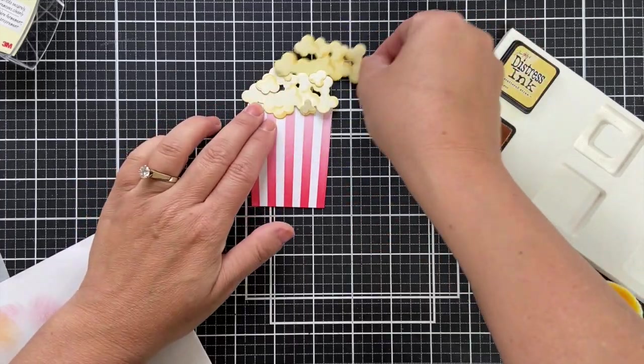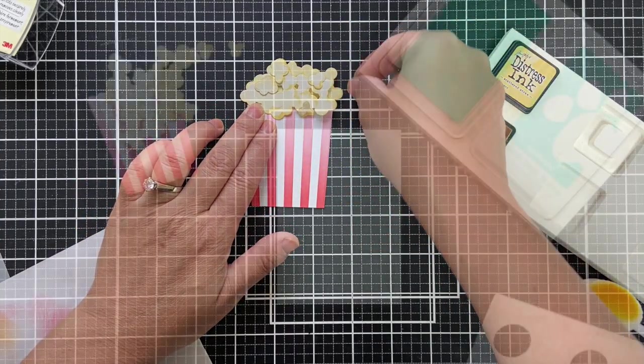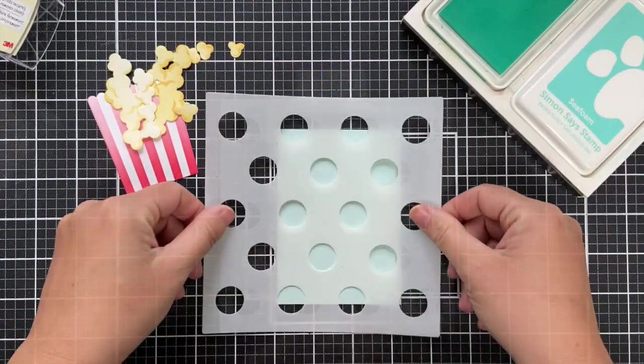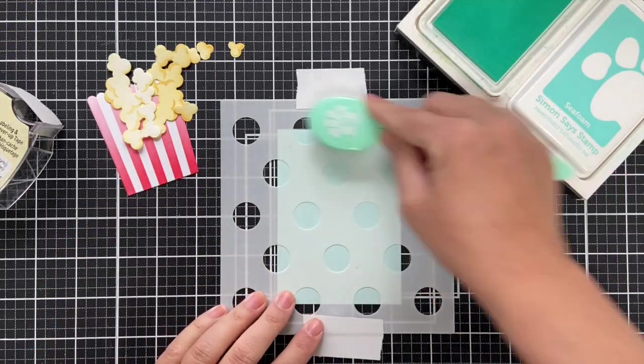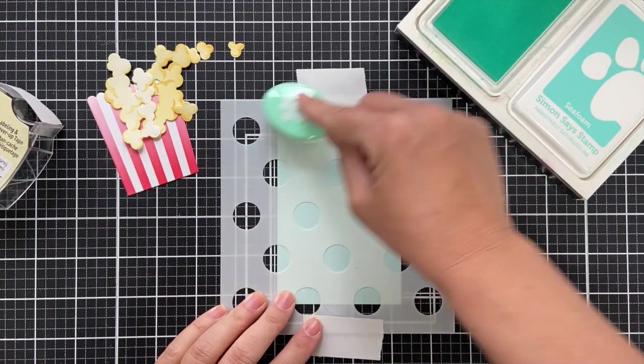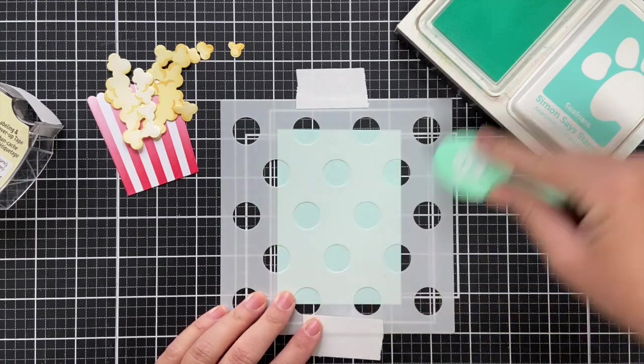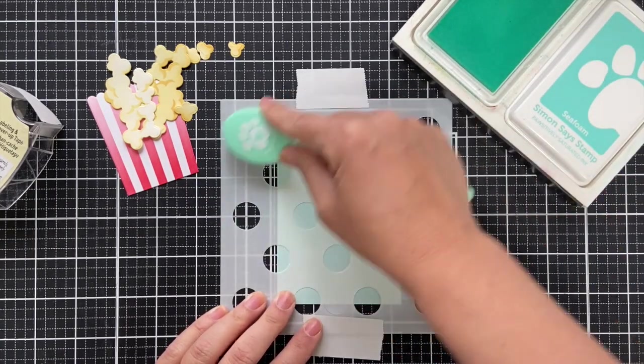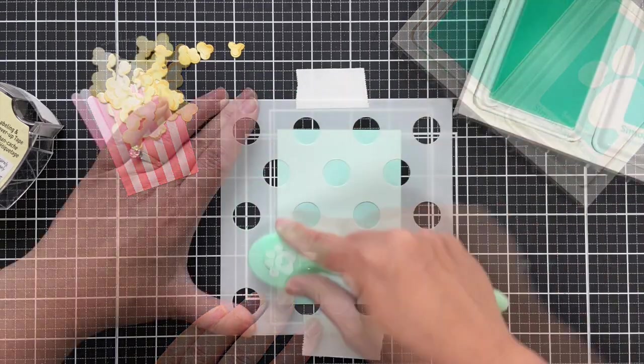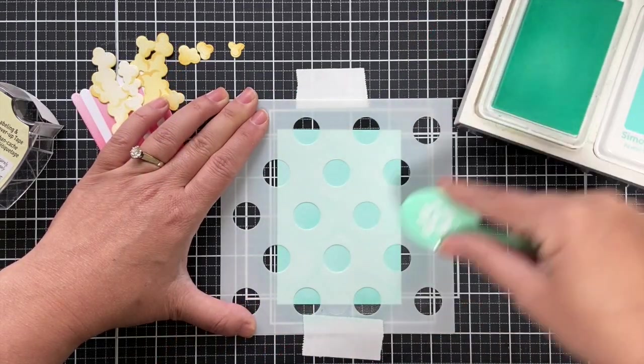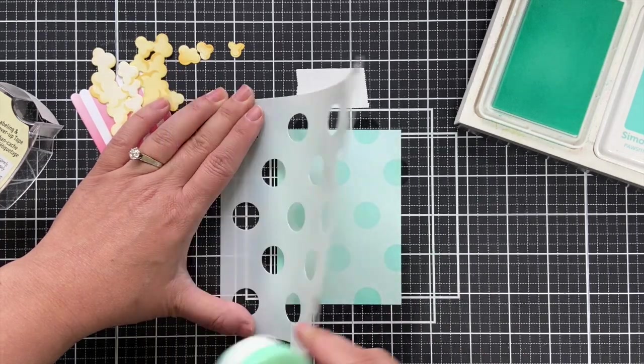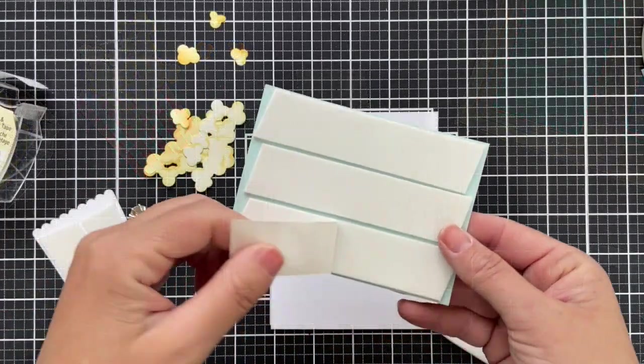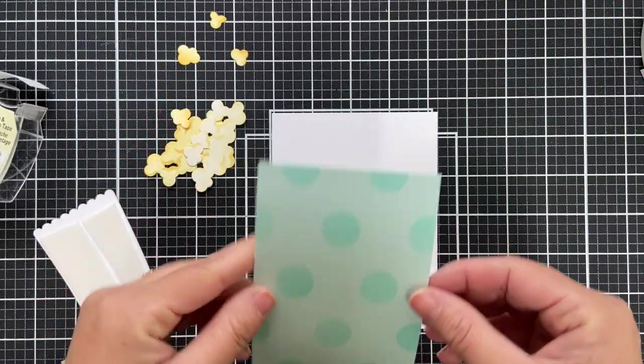I'm just kind of getting the lay of the land here with the popcorn. I went ahead and did an extra one just to add more volume. For the background I'm using one of Waffle Flower's big dot stencil and I'm doing that with sea foam ink on a panel of sea glass cardstock, so kind of a tone-on-tone, just a subtle polka dot to go behind the popcorn. I thought it gave a little festive feel.